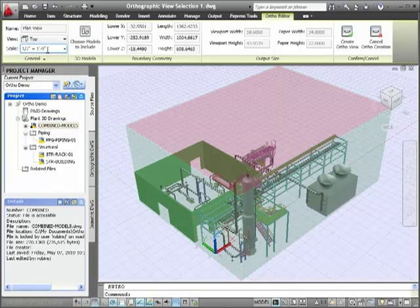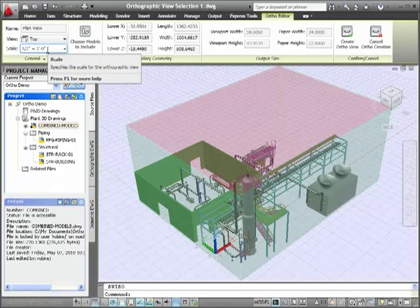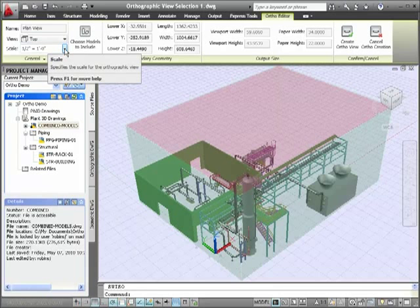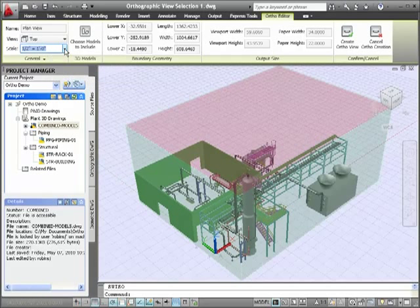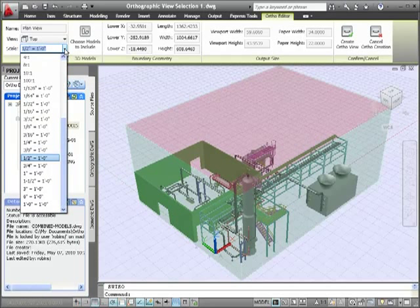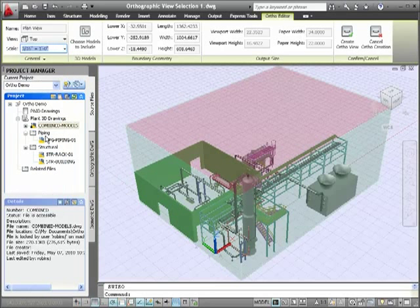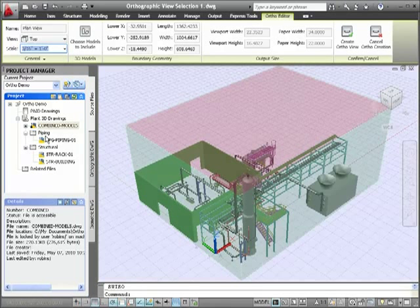In the ortho ribbon, I'll name the view, Plan View. I change the view from front to top, see the red shift at the top, and set the scale to 3/16th inch equals a foot, which should fit well into my D-sized paper.